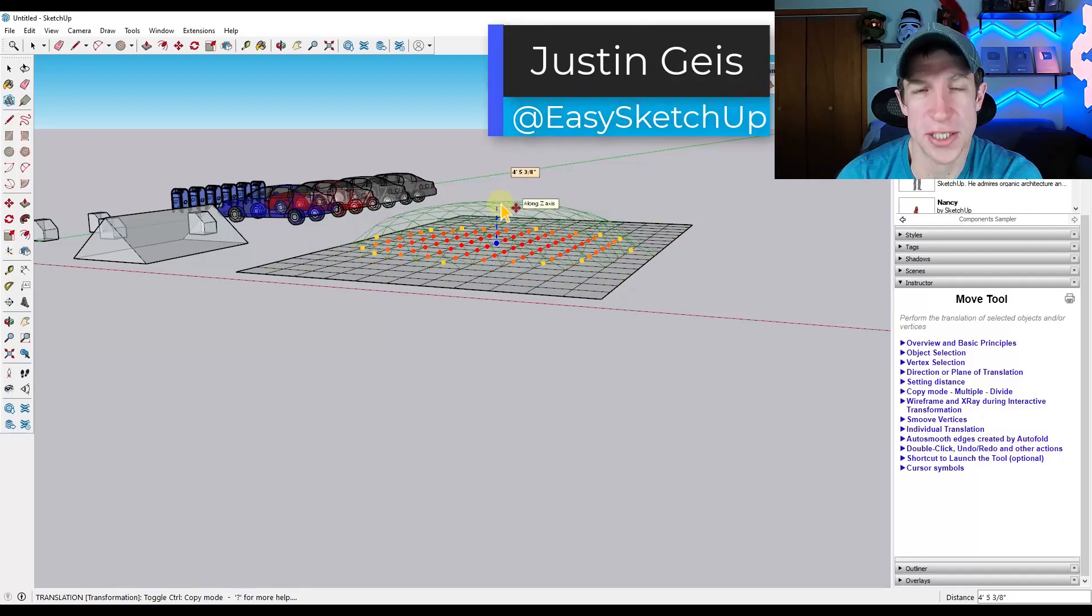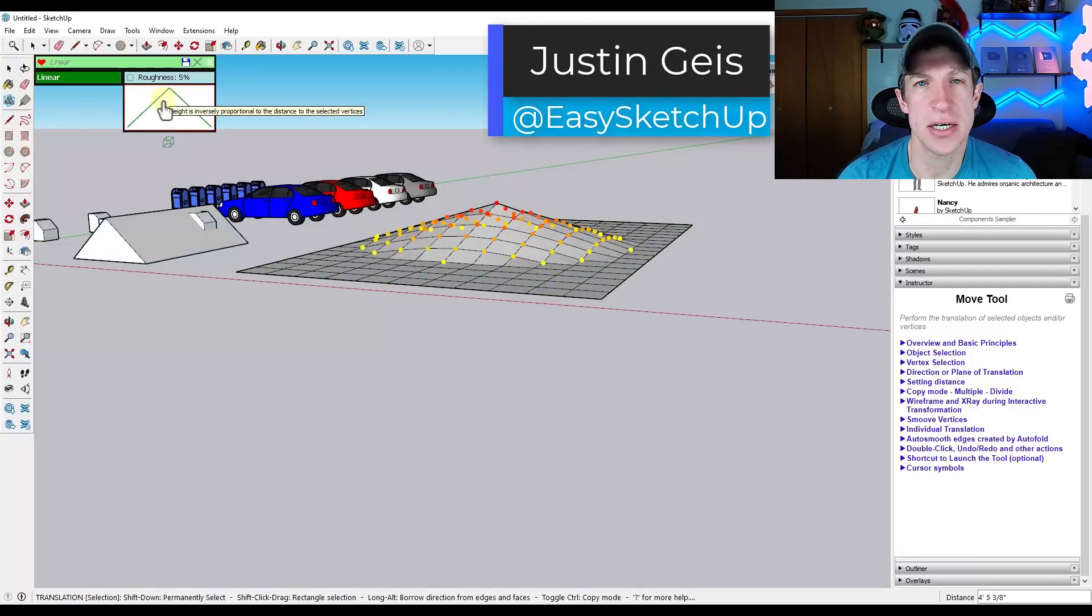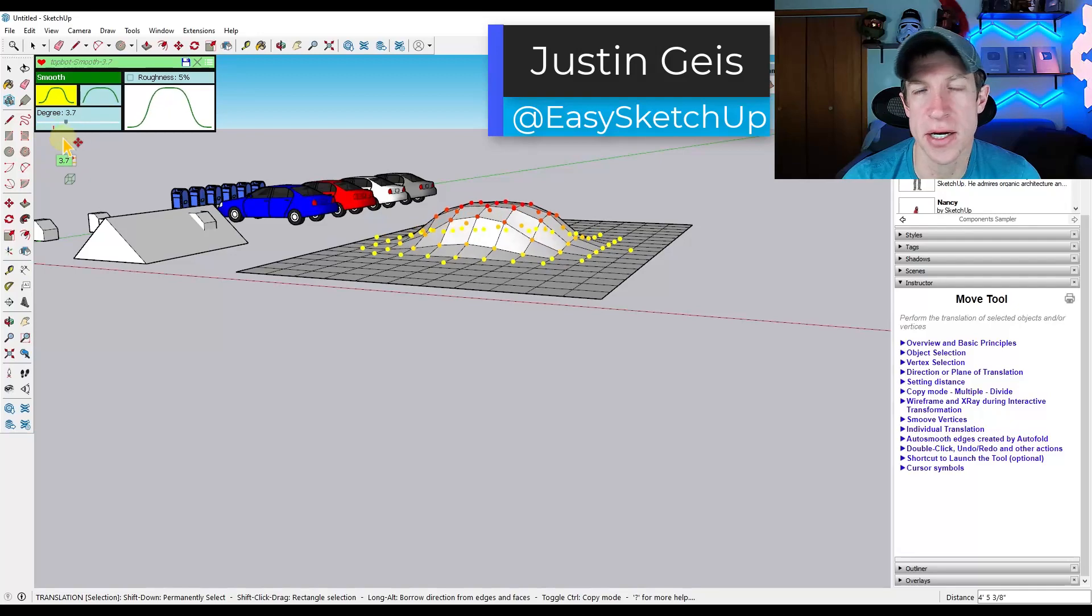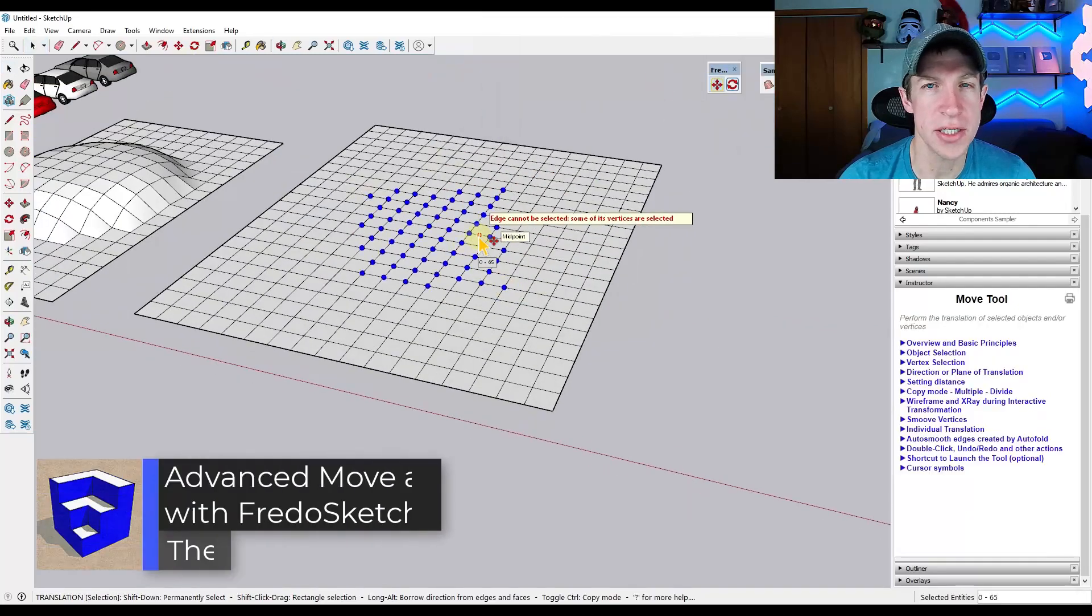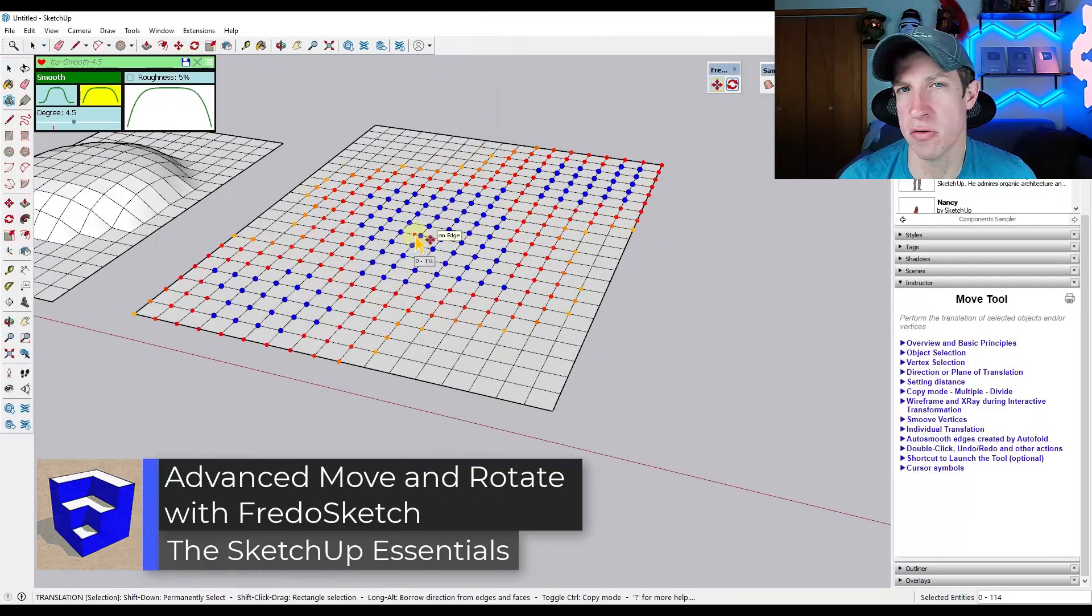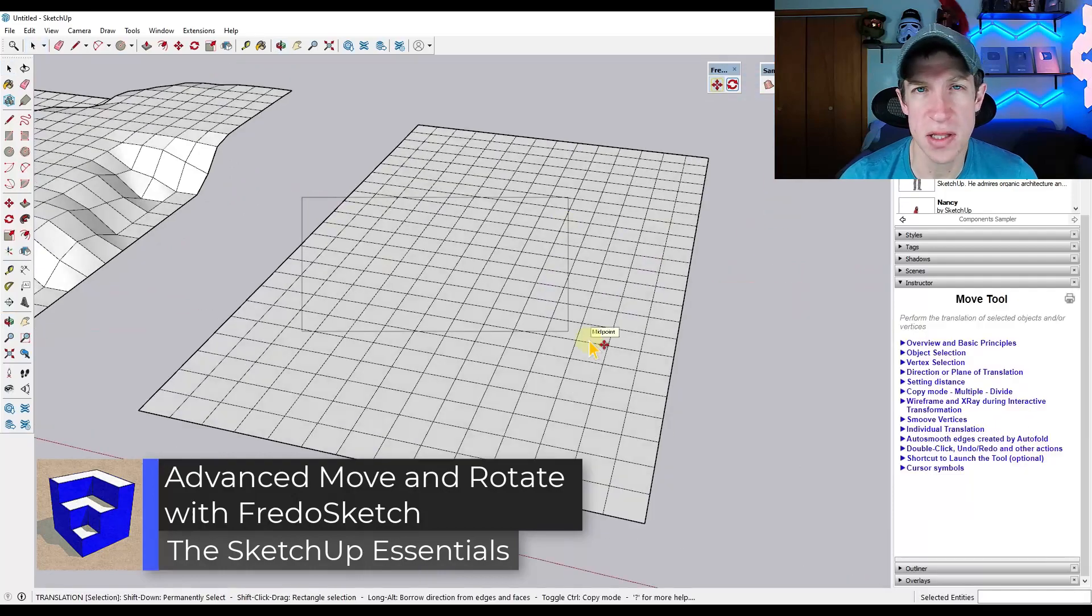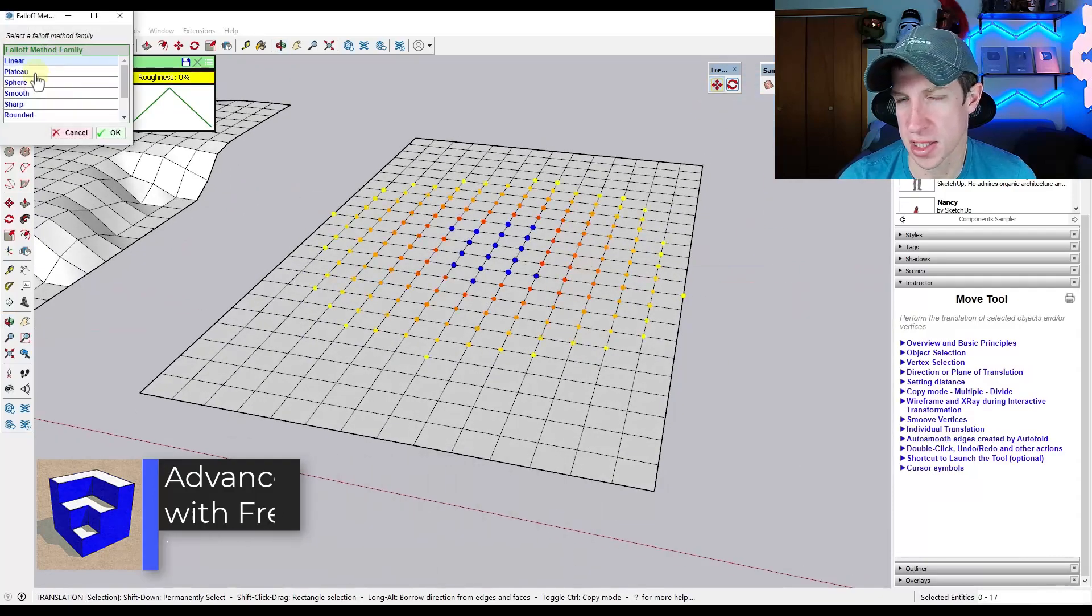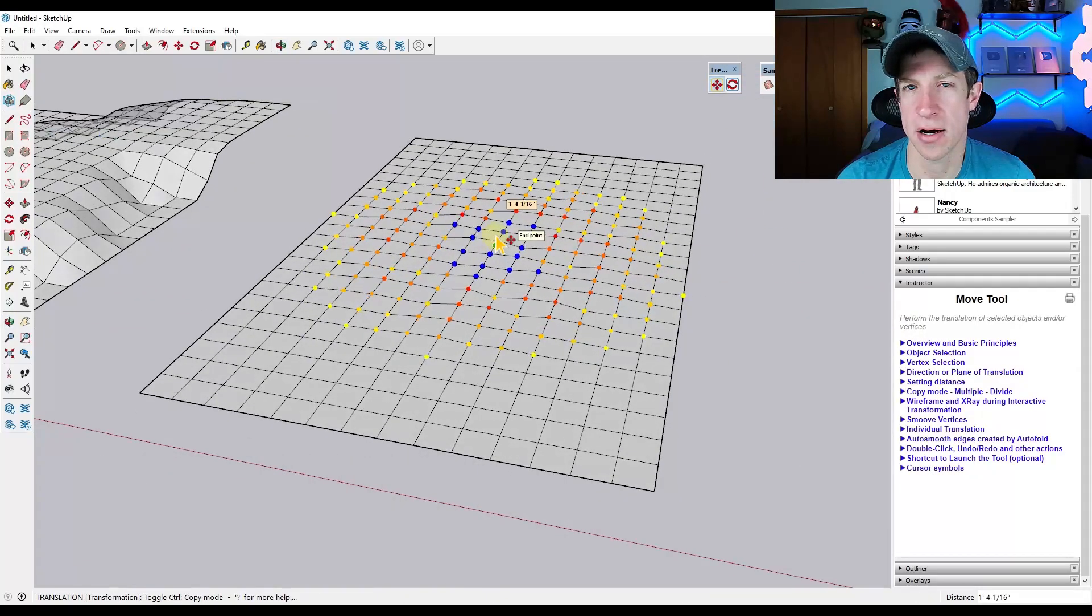What's up guys? Justin here with TheSketchUpEssentials.com. So in today's video, we're going to check out a new extension from Fredo6 that gives us some extensions to the move and rotate functions, specifically the ability to do soft selections in order to edit objects.